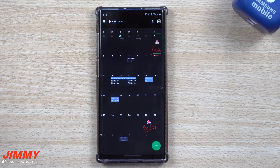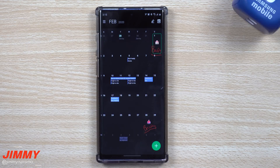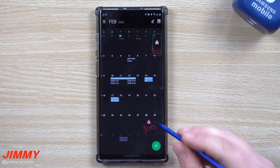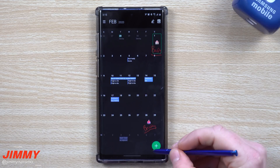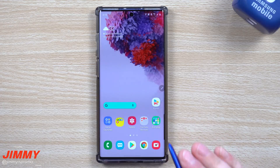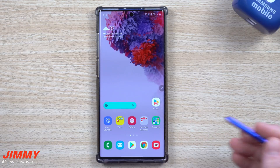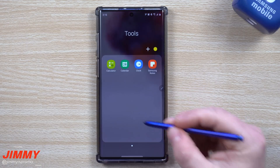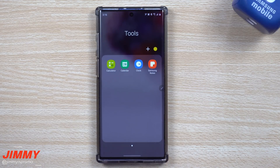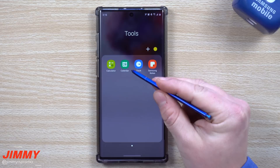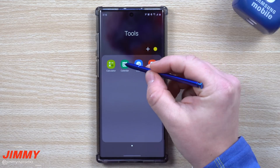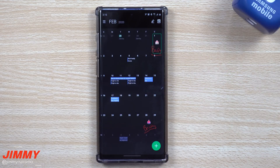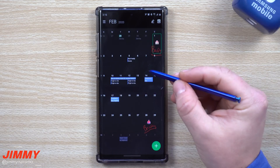Hey everybody, welcome back to Jimmy's Promo. Today we're going to talk about three unique tricks that you can use on your Samsung Calendar — the calendar that is pre-installed when you first get your Samsung Galaxy Note 10 series.